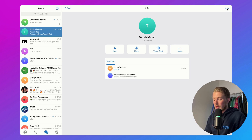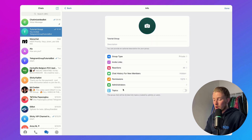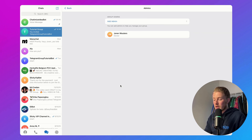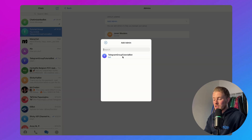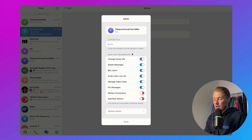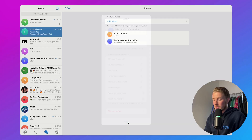I can just click on Edit, then go to Administrators, click on Add Admin, and then click on Telegram group tutorial bot. You should give it everything that you can give it in permissions, and then click on Done.